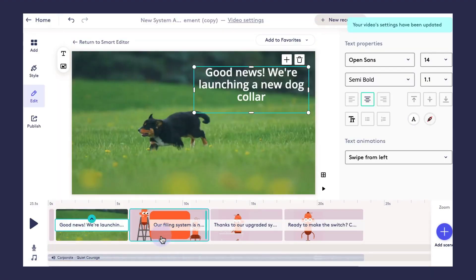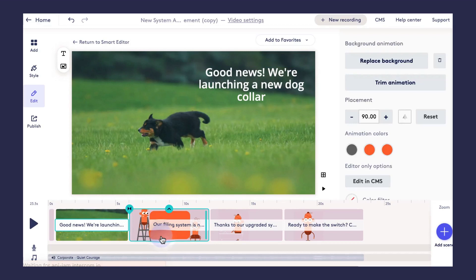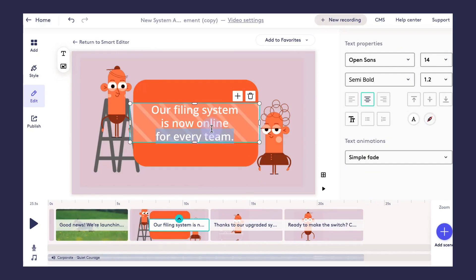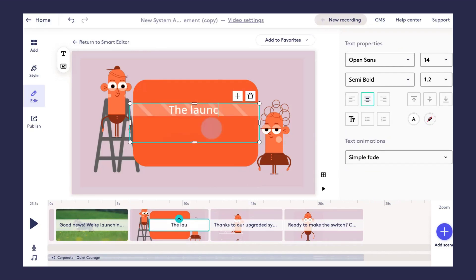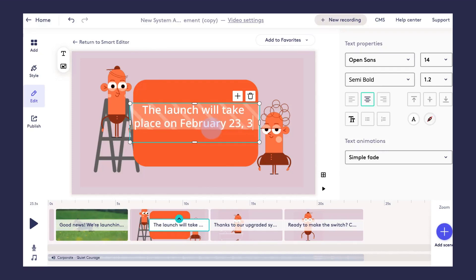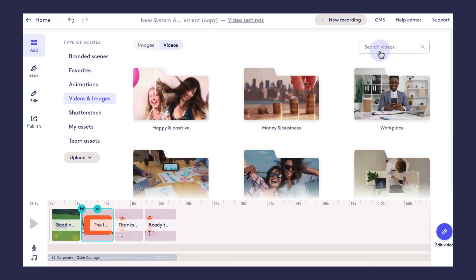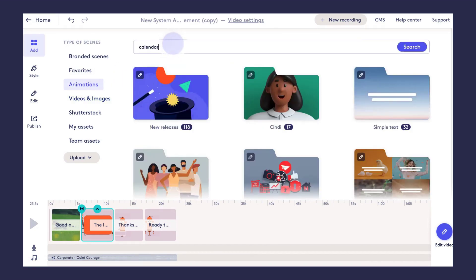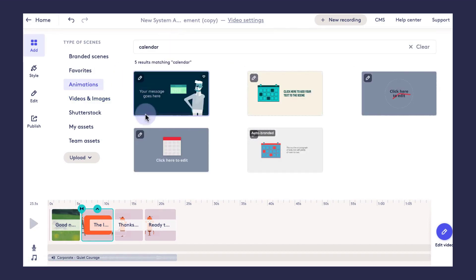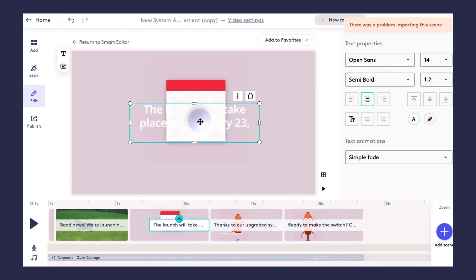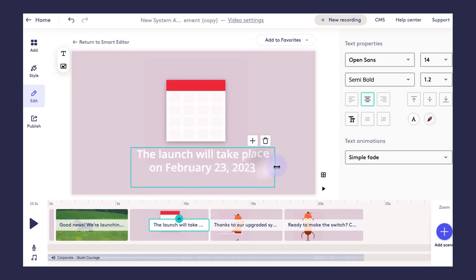Heading into the next scene, this is going to be a very high-level video — just going to let my team know what we're launching, when we're launching it, and where they can ask questions. I'll go ahead and update my text in this text box. Once again, this animation doesn't really match my text, so I'm going to click 'Replace Background' and this time I will replace it with a Biteable animation.